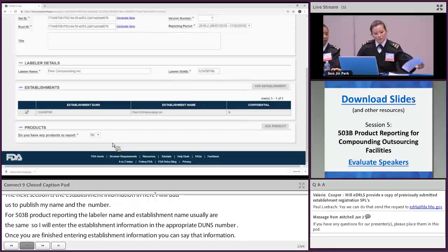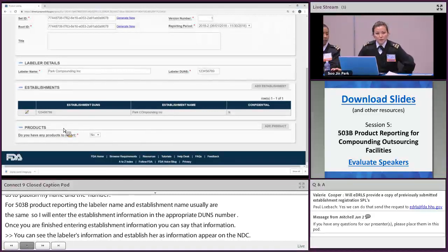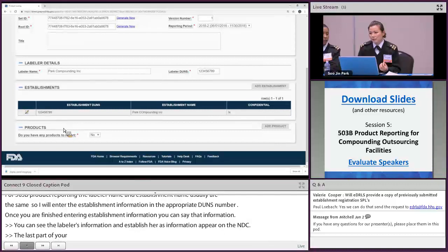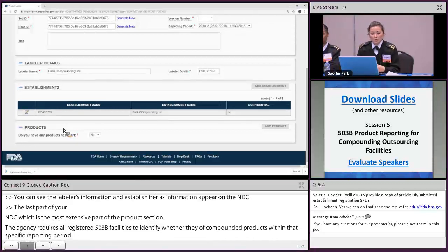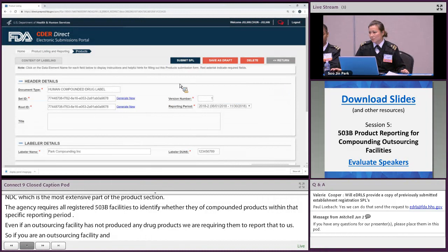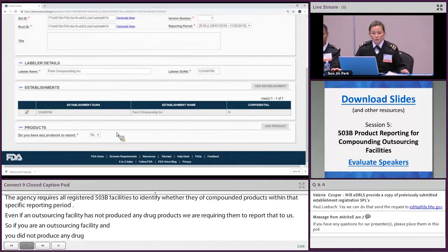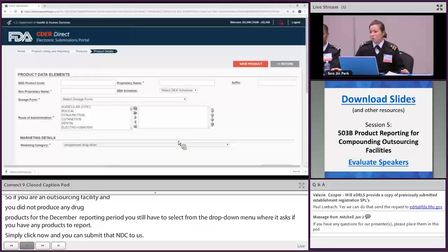The last part of your SPL — and the most extensive — is the product section. The agency requires all registered 503B facilities to identify whether they have compounded products within that specific reporting period. Even if an outsourcing facility has not produced any drug products, they are still required to report that to us. If you did not produce any drug products for the December reporting period, simply select 'No' from the drop-down when asked if you have any products to report, and submit the SPL. If you do have products to report, select 'Yes' and click 'Add Products.'